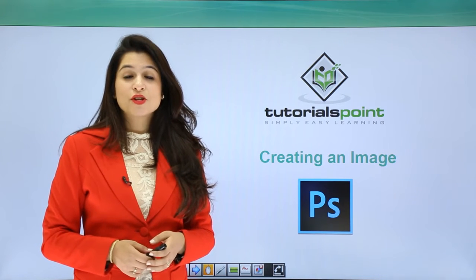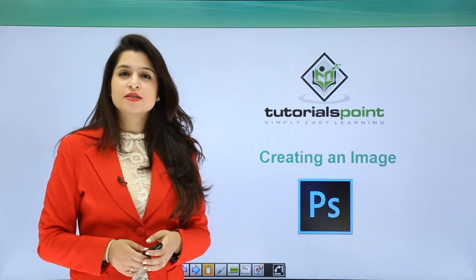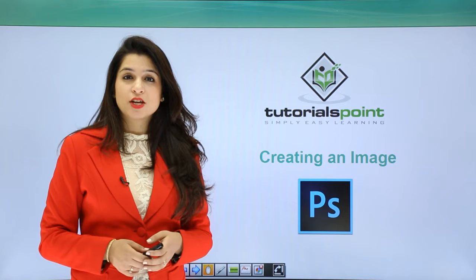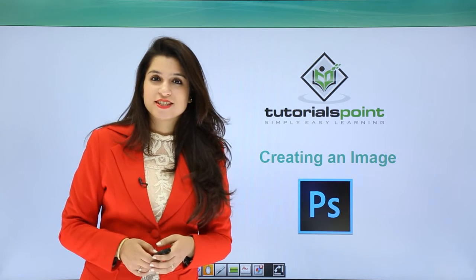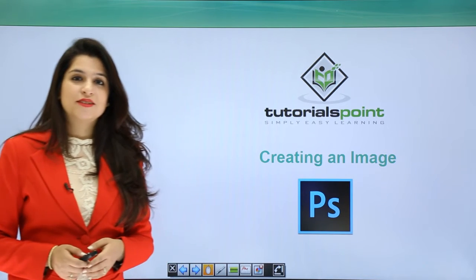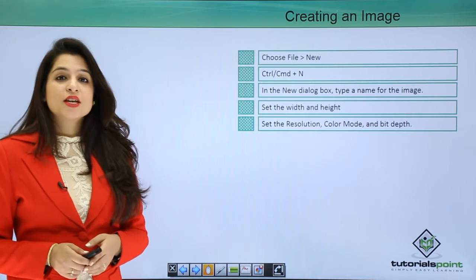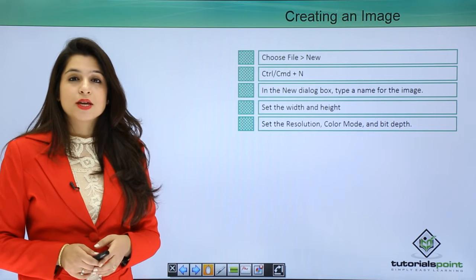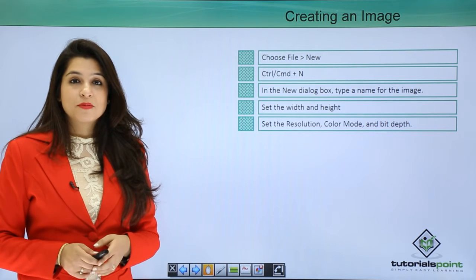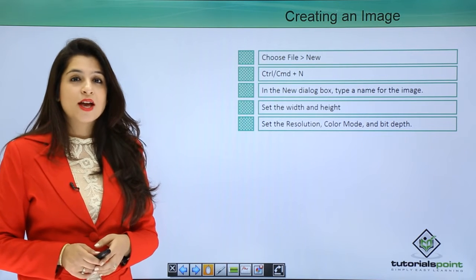Hi, in this tutorial today we will learn how to create a simple image in Photoshop. So let's get started. Creating a simple image in Photoshop is very simple. You just need to go to File and select the New option.